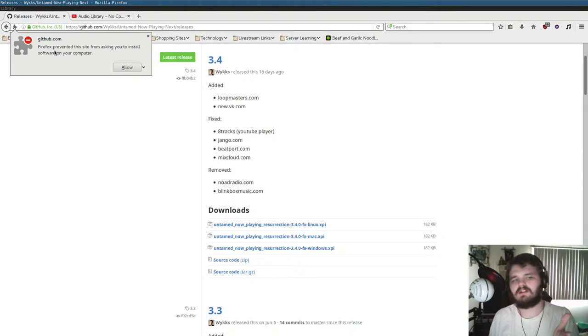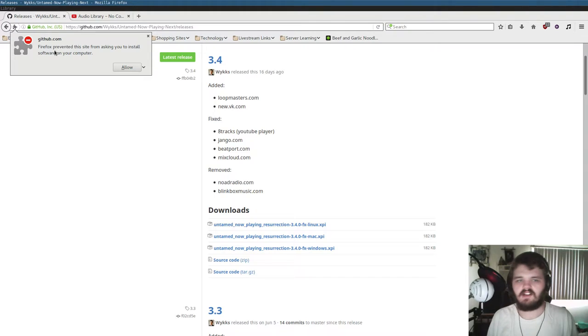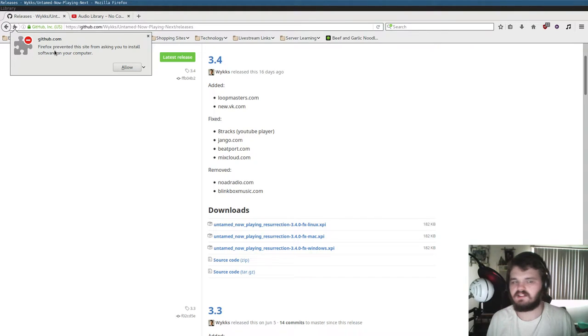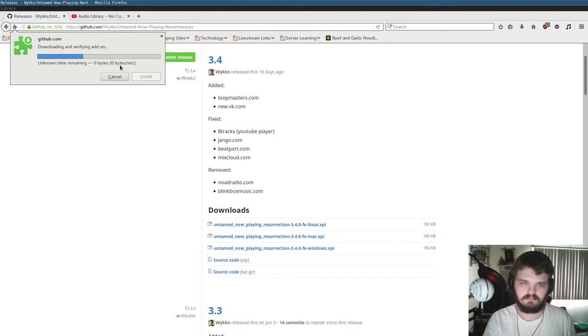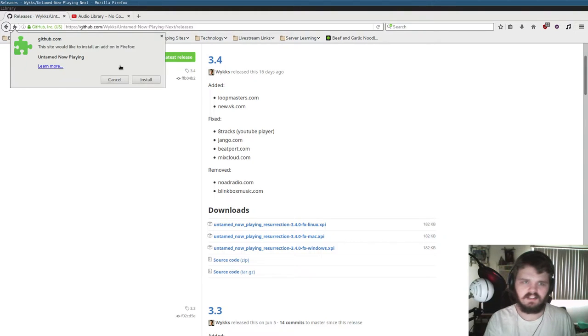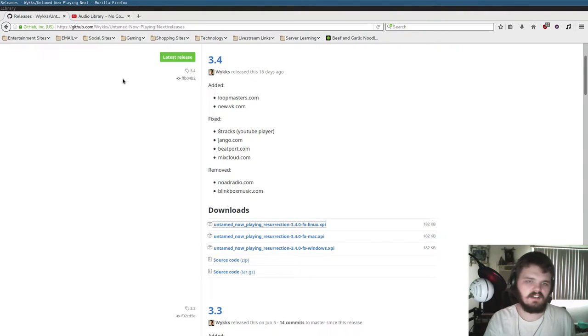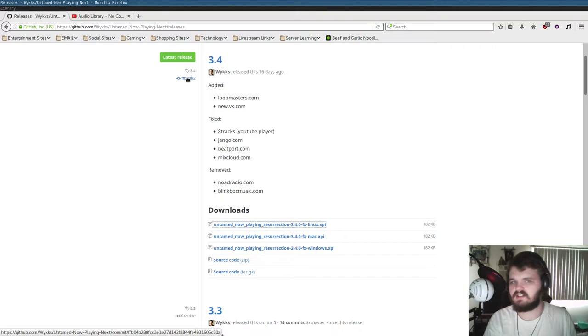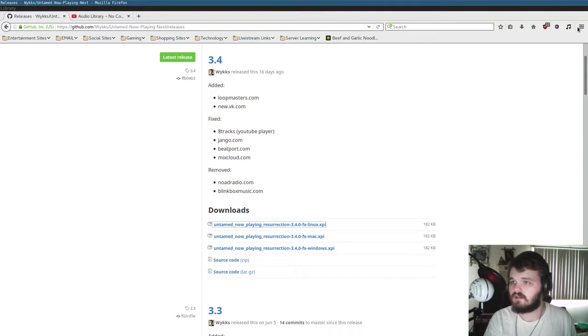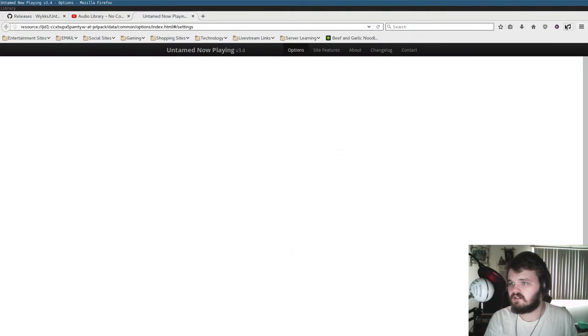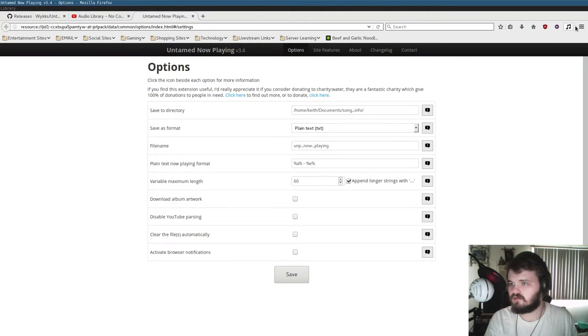You're going to get a pop-up that says Firefox prevented this site from installing the software. You go ahead, you click Allow, like so. It downloads it, then you just click Install, and it installs the plugin. You can confirm the plugin is installed by going over here. You should have a little music note in your bar.